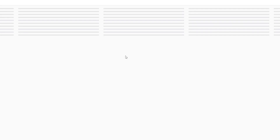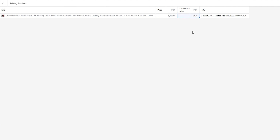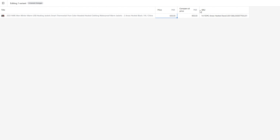Once you click on 'Open Bulk Editor', you can see there's a normal price and then there's the 'Compare At Price.' You may have seen in stores where a price is crossed off and a new price is shown beside it — that's what compare at price does. For example, if the compare at price is $900 and the sale price is $600, it will show $900 crossed out with $600 beside it, showing a $300 sale.